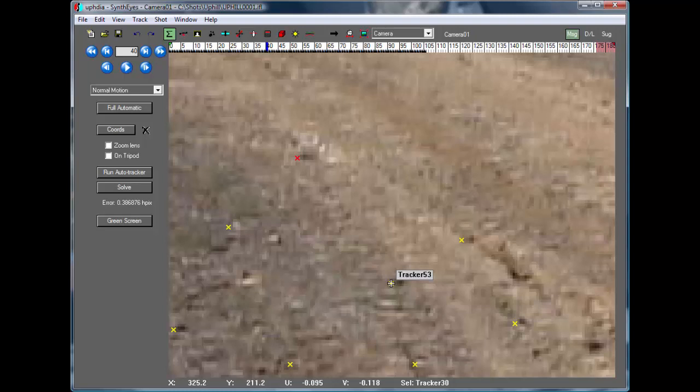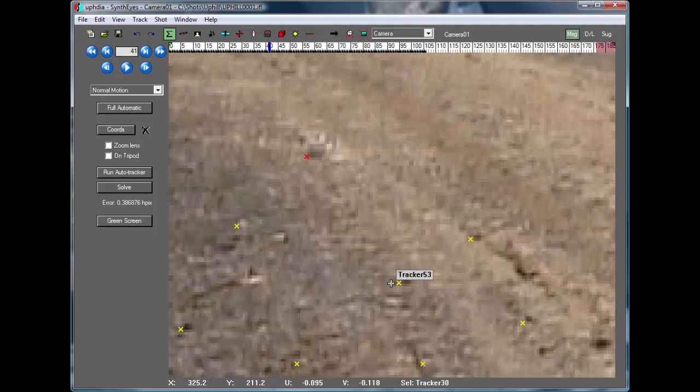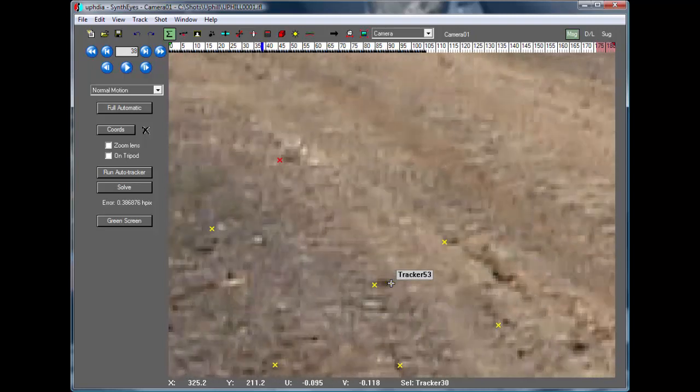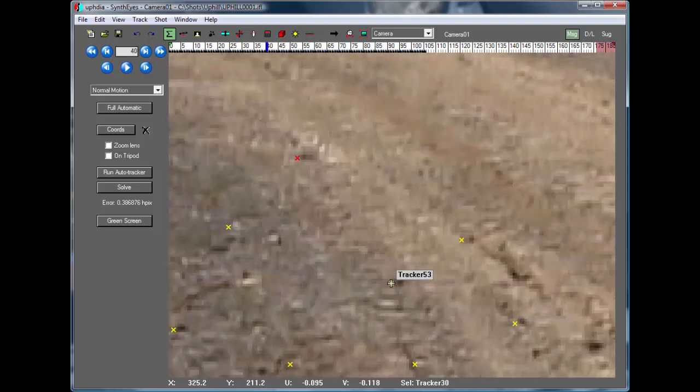Just put the cursor at the location of some feature, then step a few frames in either direction and see if it's lining up.